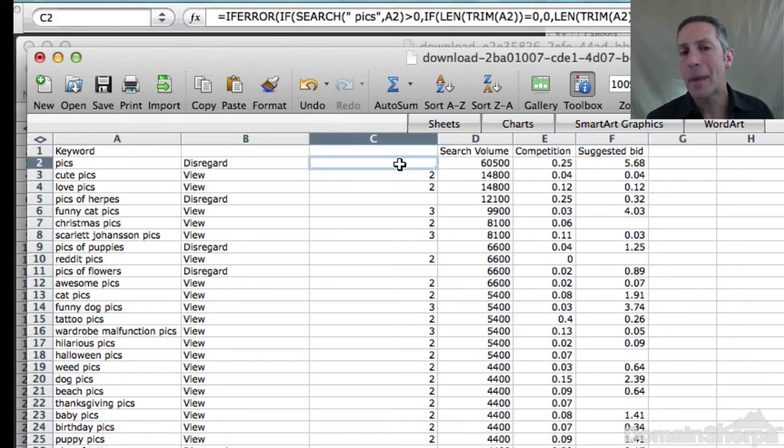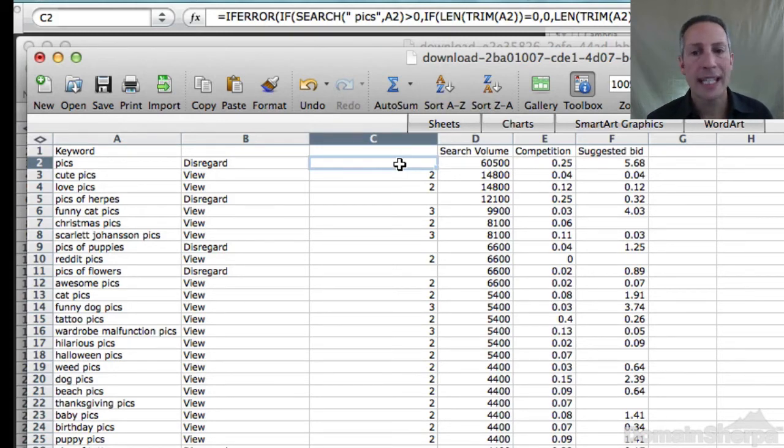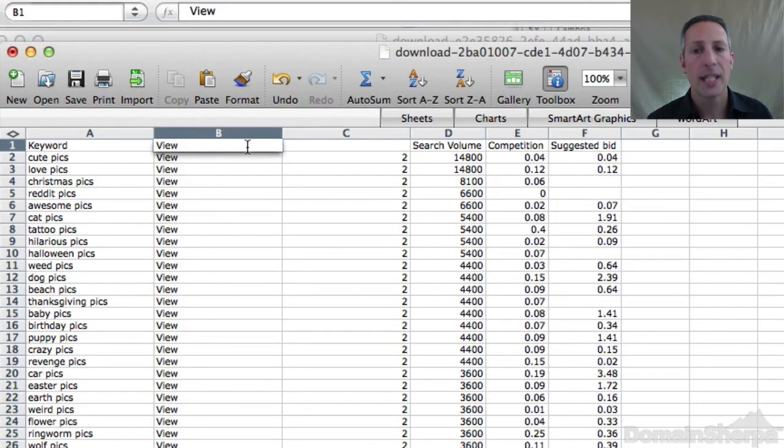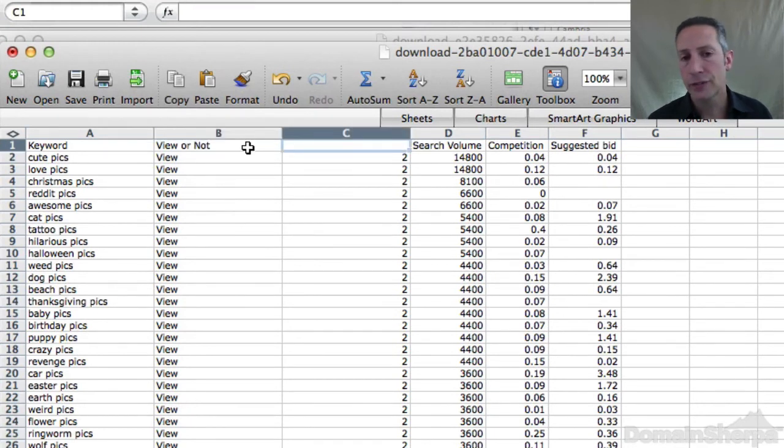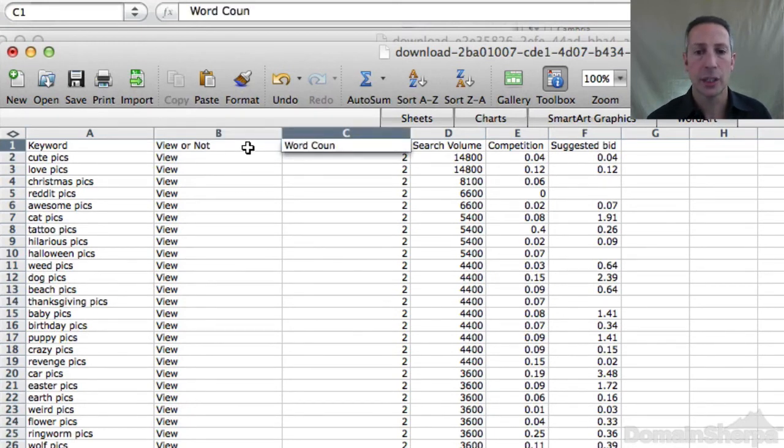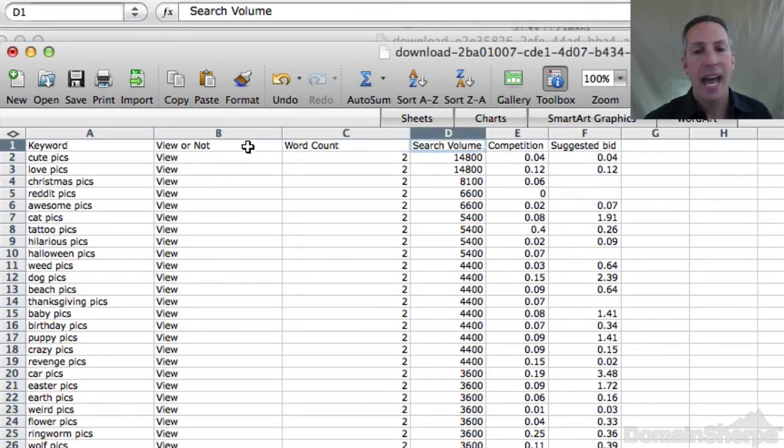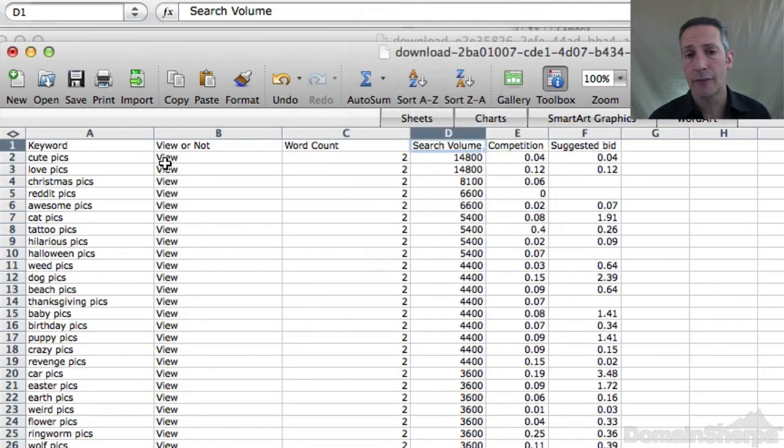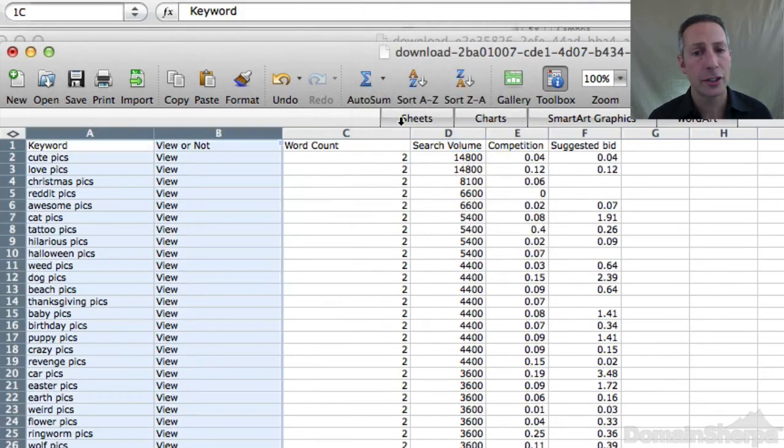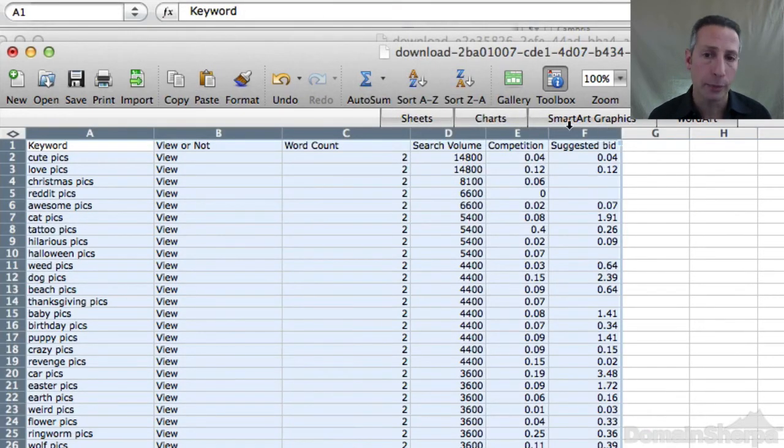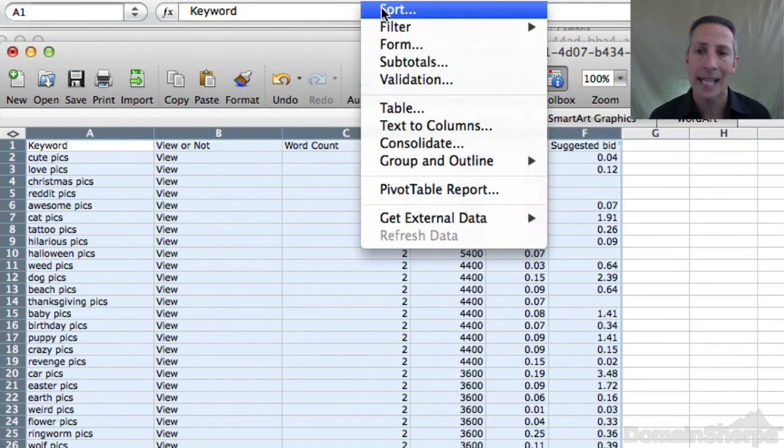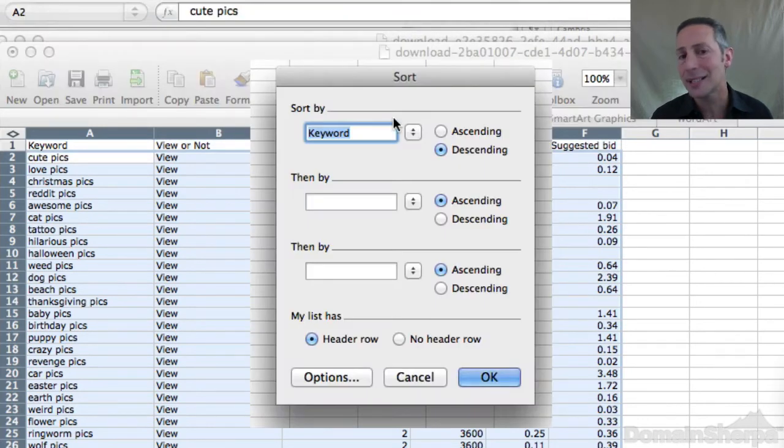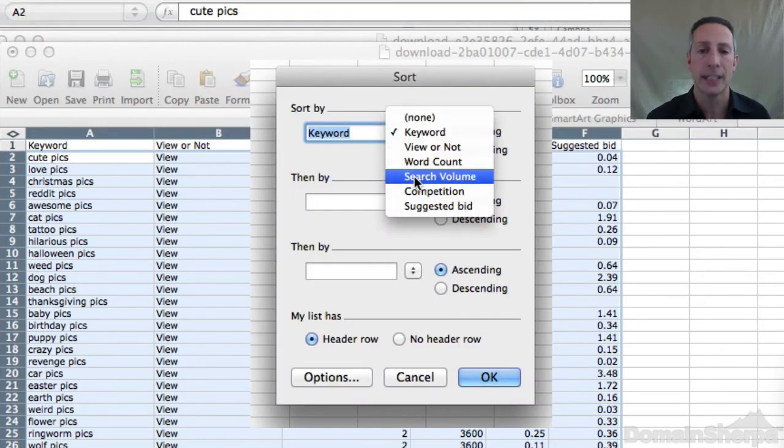Sort the data by competition high to low. Focus on the keywords with the highest competition, suggested bid, and search volume to meet your investing criteria. Every investor will have different criteria for what they consider to be a valuable domain name. And it's not the intent of this tutorial to guide you in this respect.